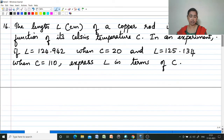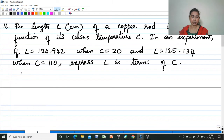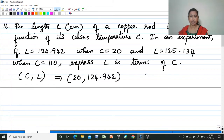Next, question number 16: The length L in centimeters of a copper rod is a linear function of its Celsius temperature C. Instead of x and y, here it is L and C. In an experiment, L = 124.942 when C = 20, and L = 125.134 when C = 110. Express L in terms of C. The coordinates are (20, 124.942) and (110, 125.134), with C along the x-axis and L along the y-axis.